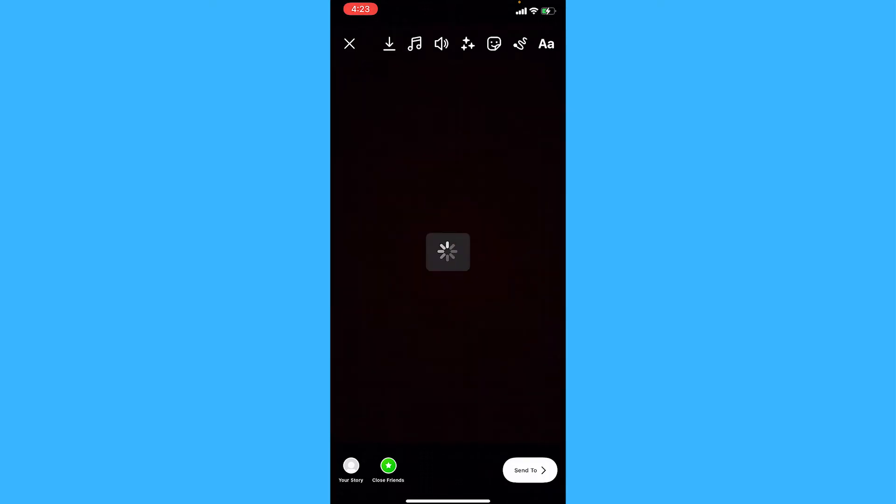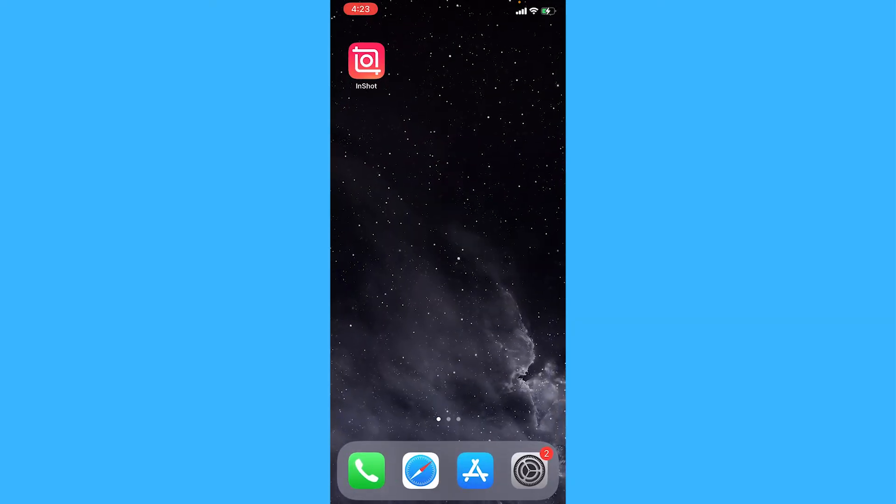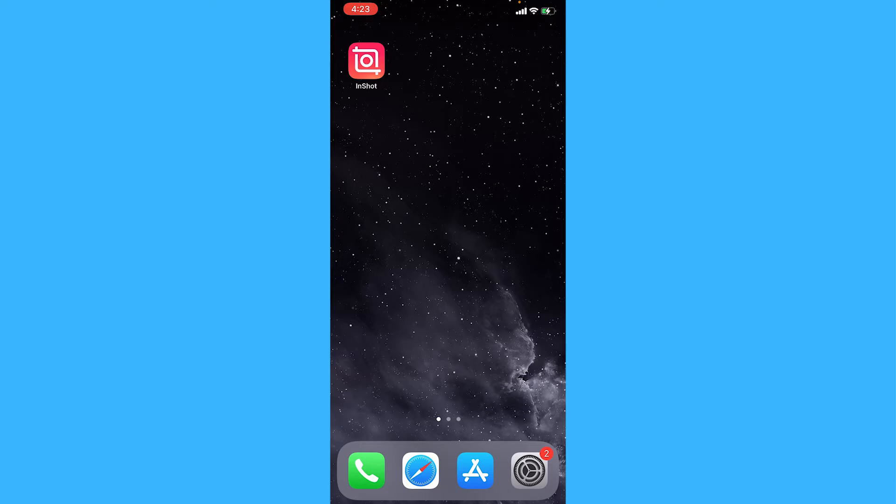Okay, tap on the download button to download the video as I've done, and now go to InShot.